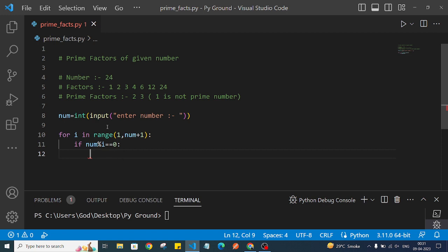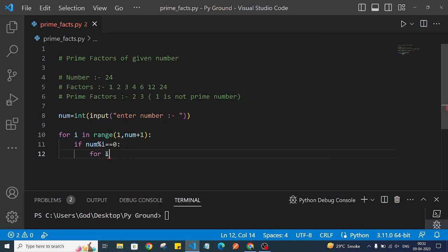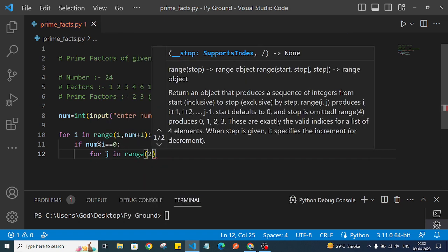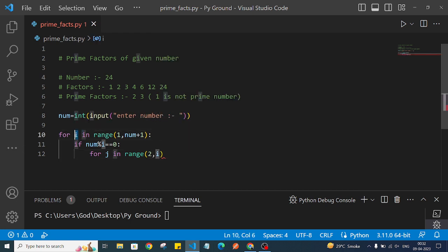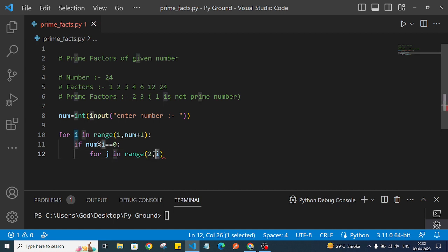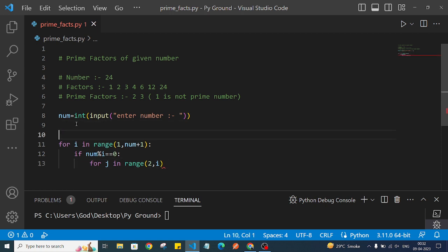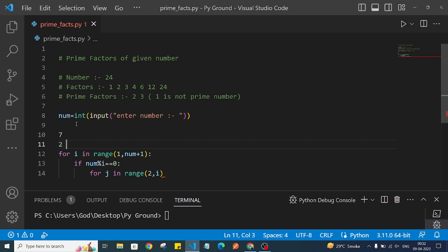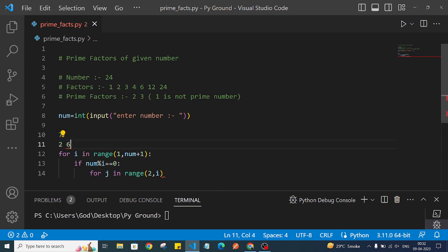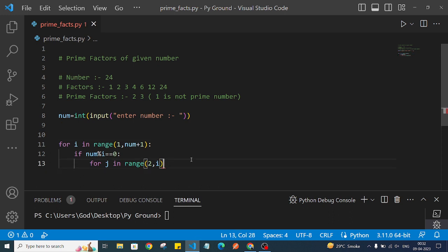Now we will check for prime factors. To check if a number is prime, we know that if it is only divisible by 1 and itself, then it is a prime number. So we'll add a nested loop: for j in range(2, i). We iterate from 2 to that number because we need to check — for example, for the number 7, we check from 2 to 6. If any number between 2 and 6 divides 7, then 7 is not prime; otherwise it is prime.